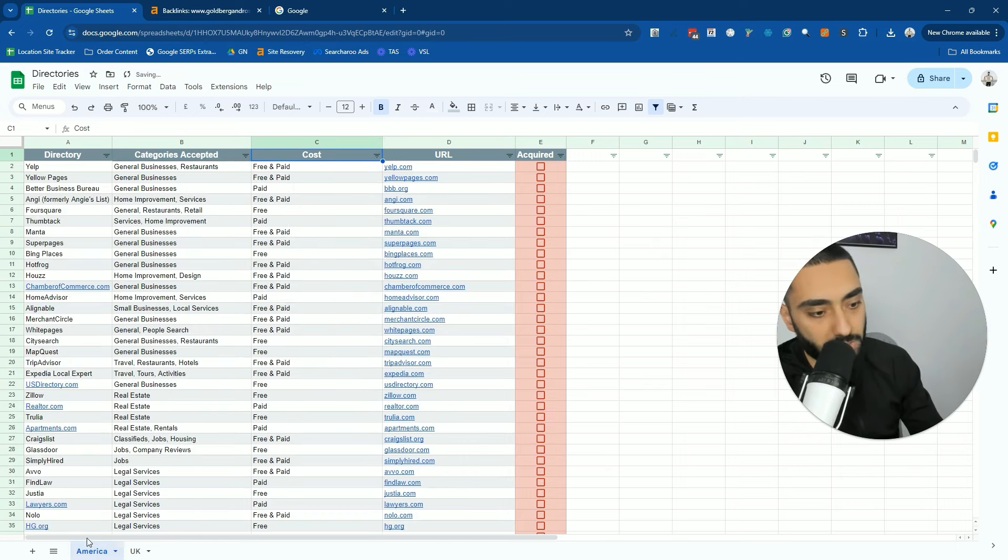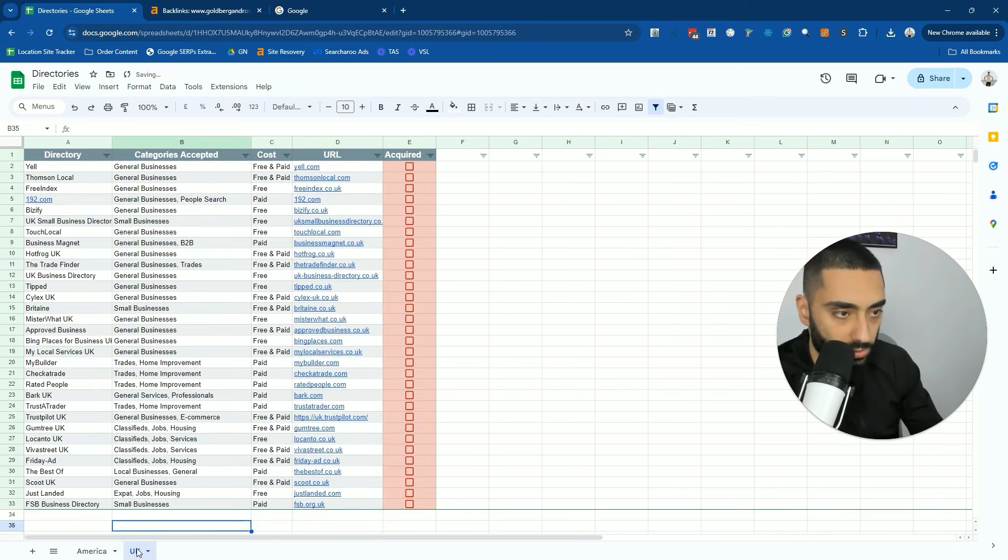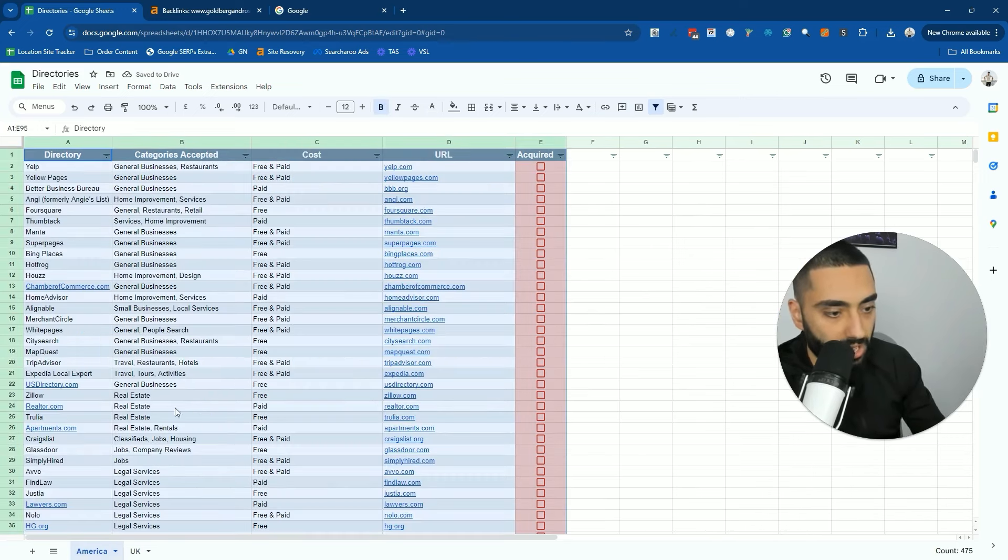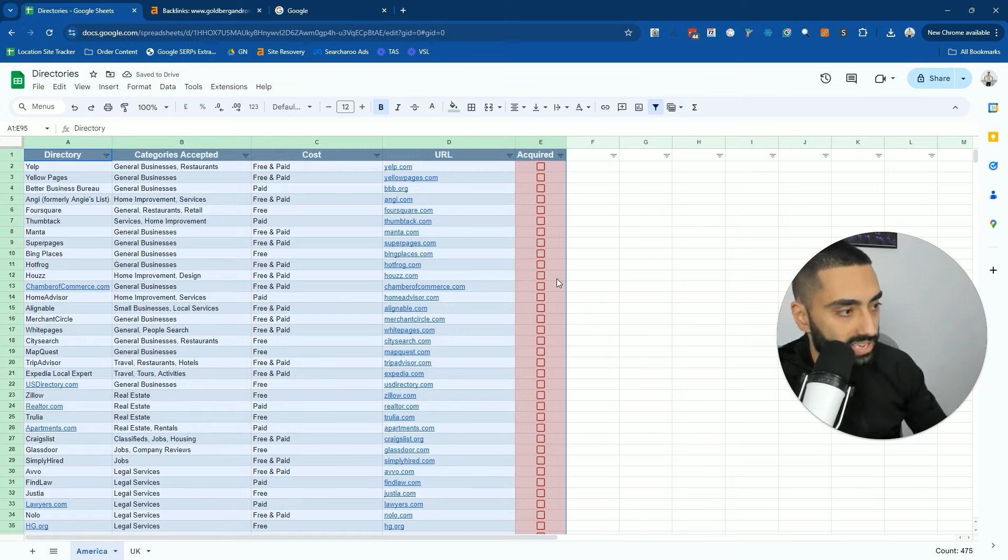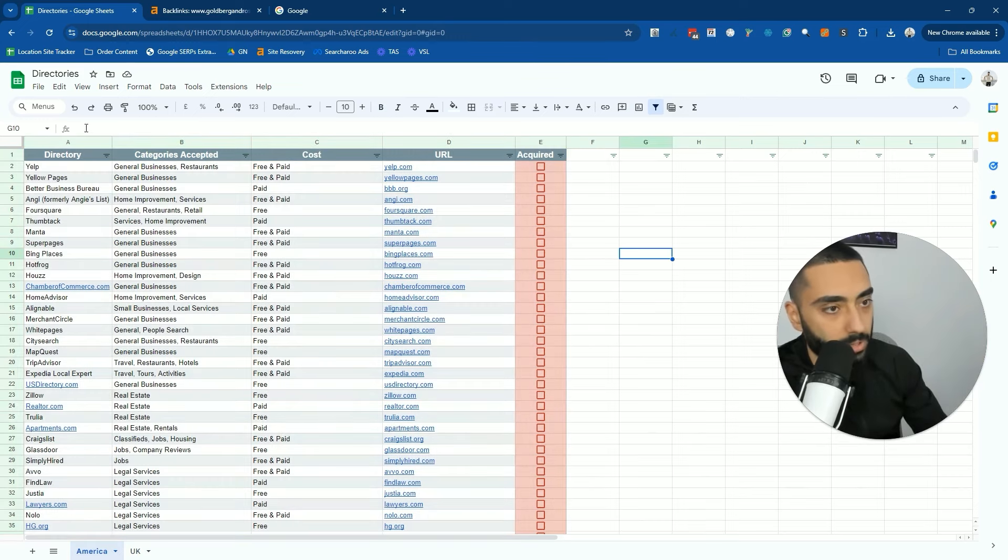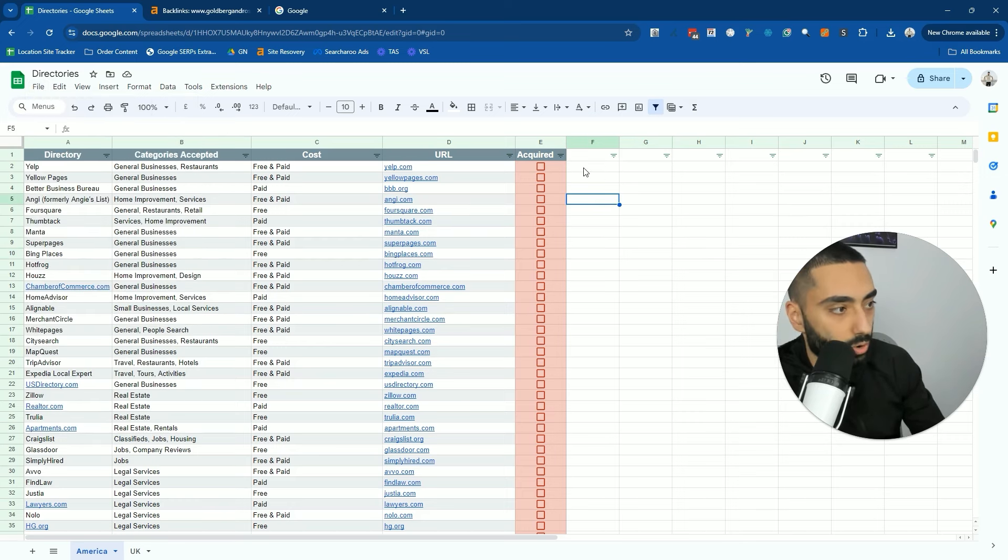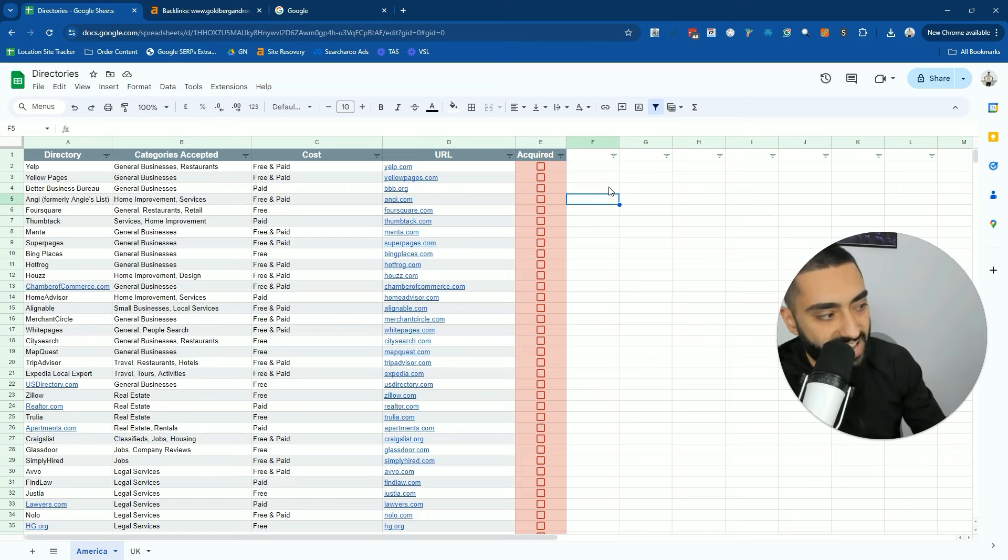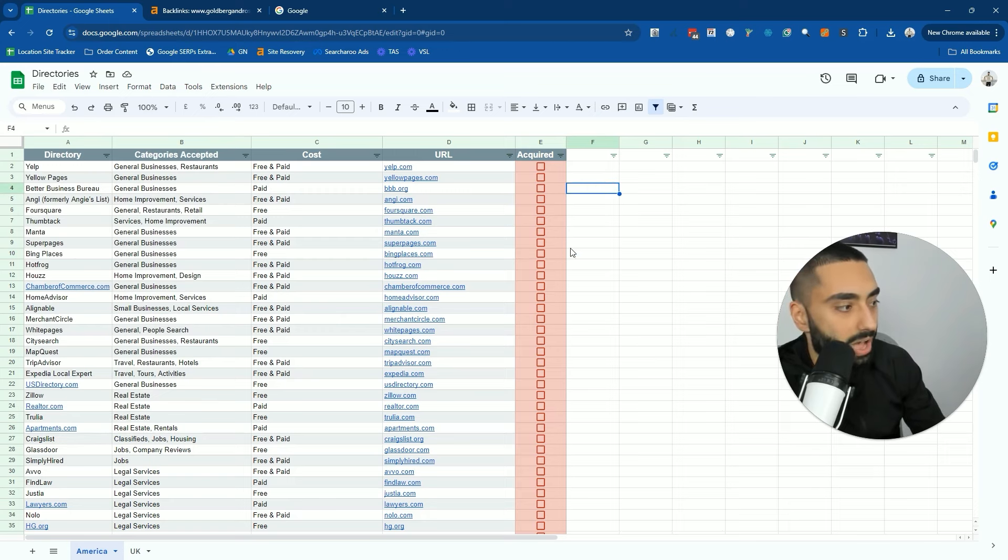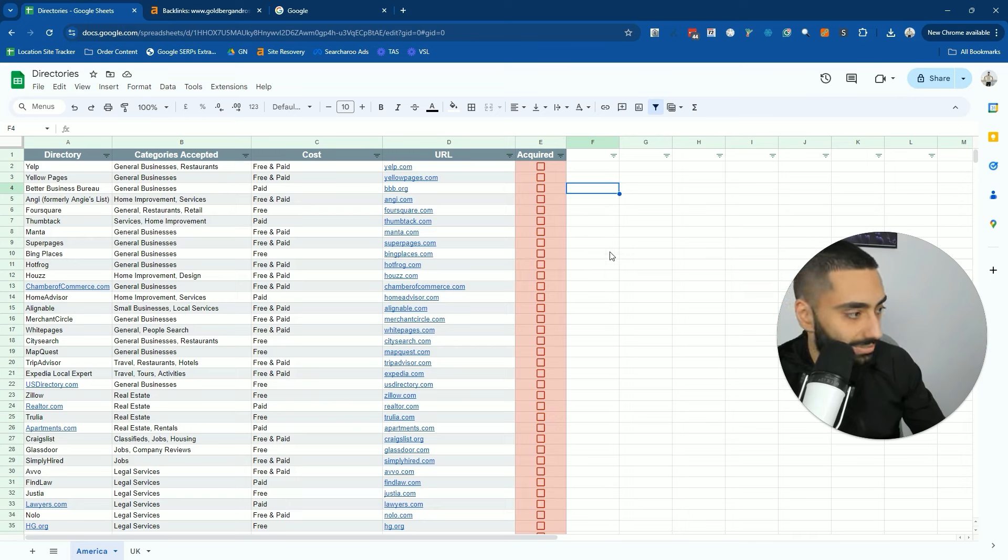If you guys do sign up for this sheet as well, make certain to click on file, then make a copy. So you've got a copy for yourself. You can edit as and when you have acquired these links as well.